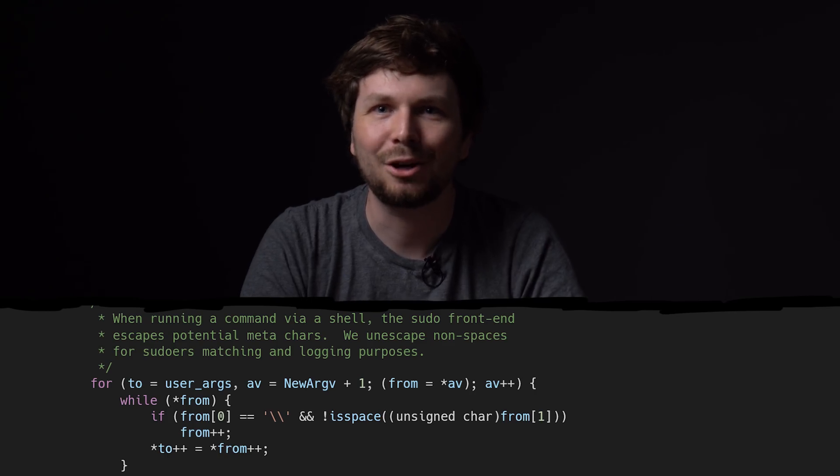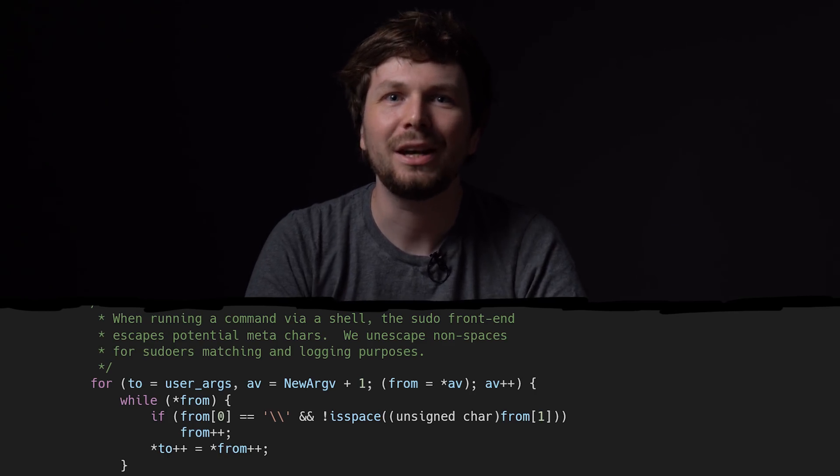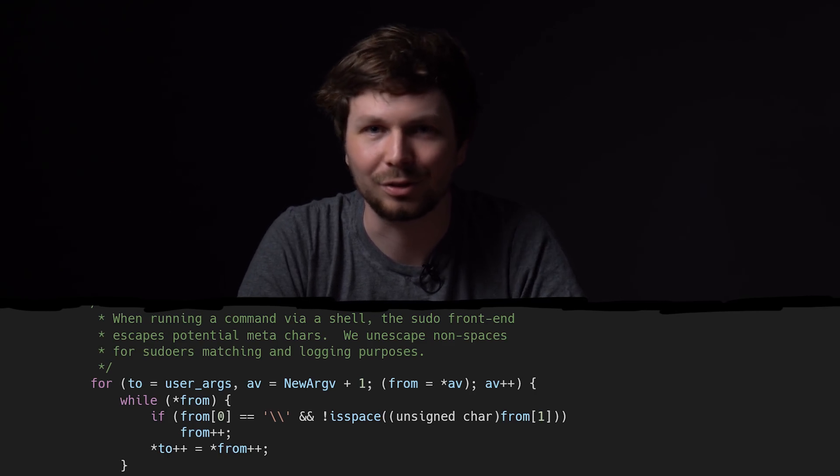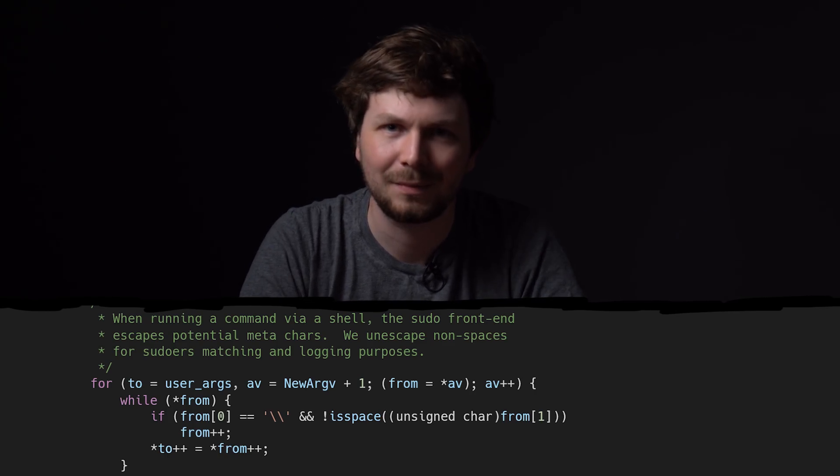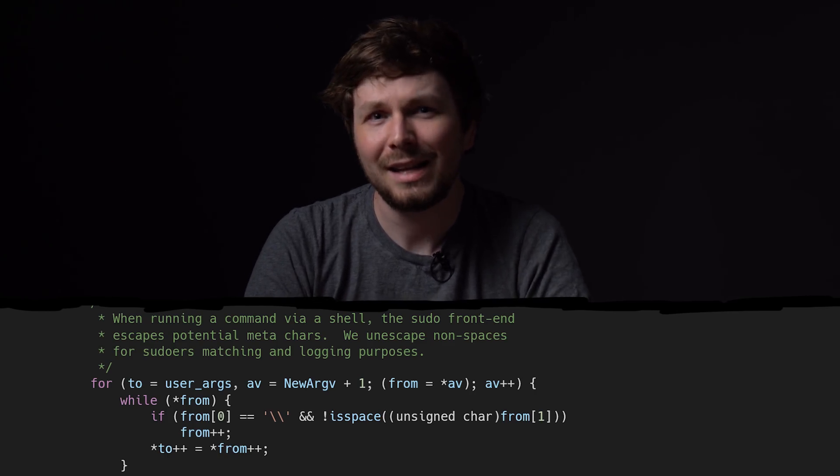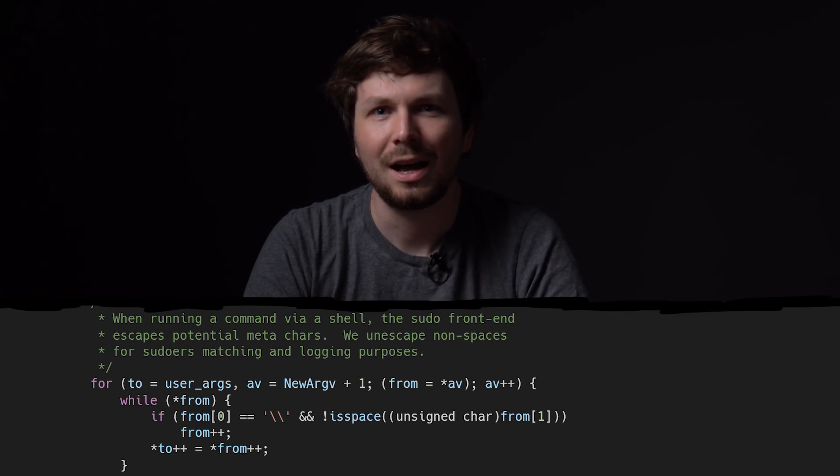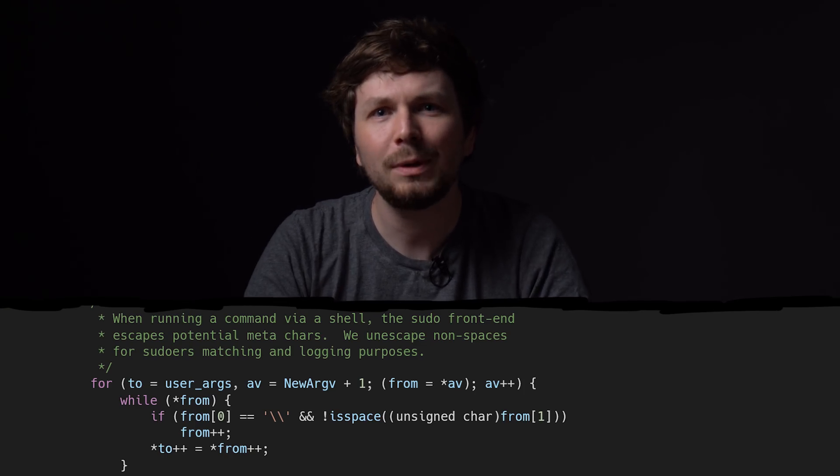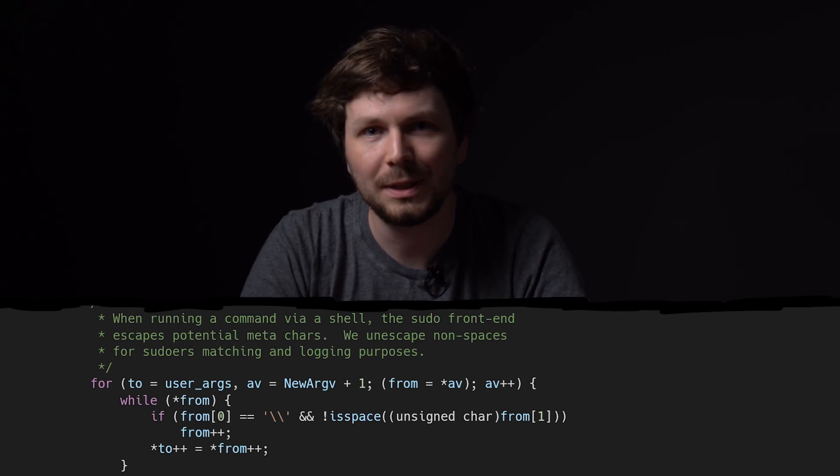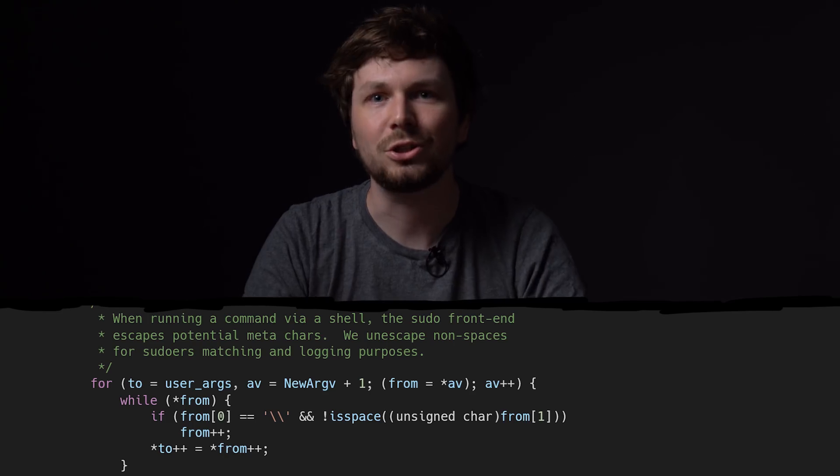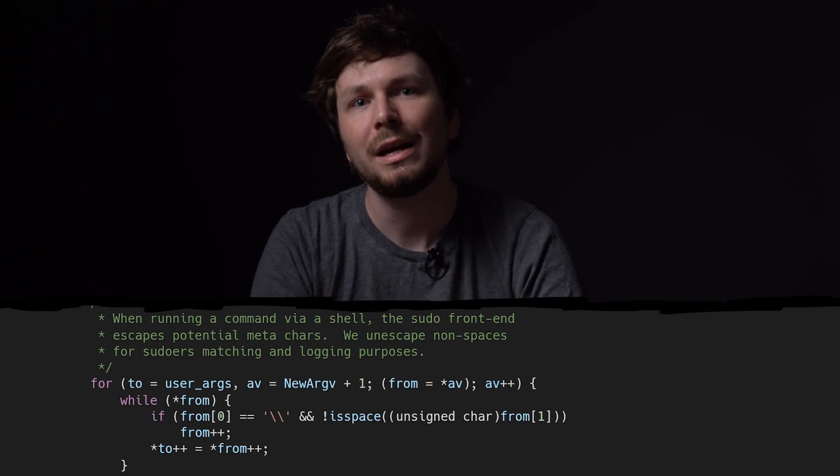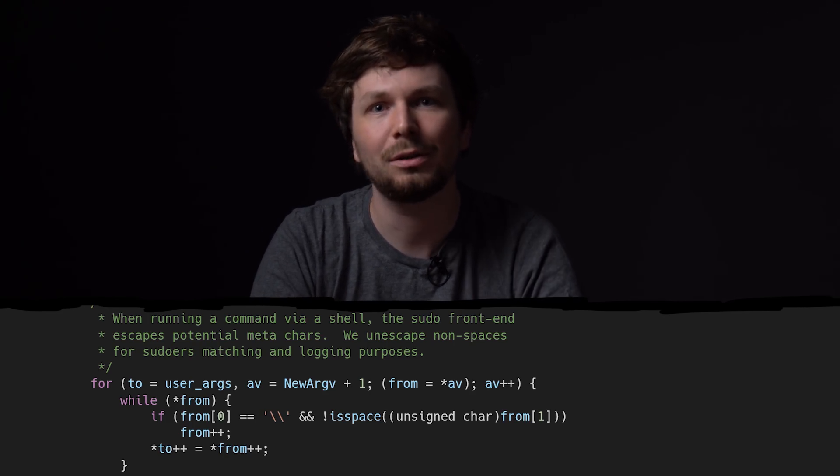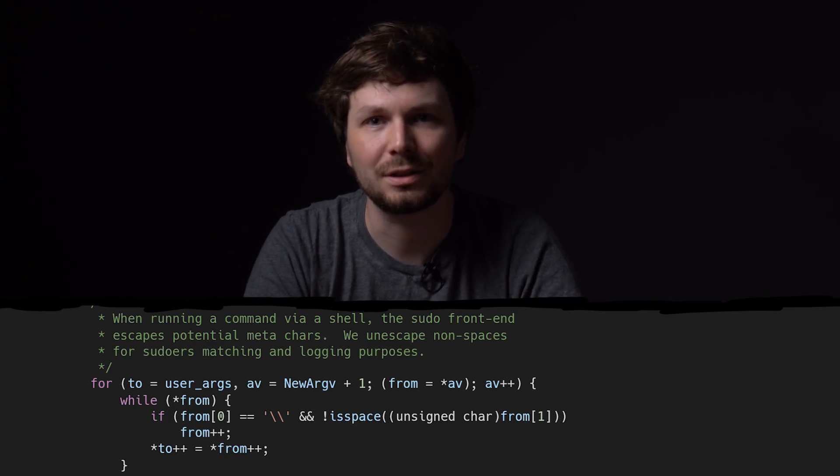Now we understand the copy loop itself, and why the buffer allocated a wrong size. The next question we have to answer is, how do we even get here? What conditions need to be set to reach this code, and why does it even care about those backslashes? Let's do a bit more code review next video.